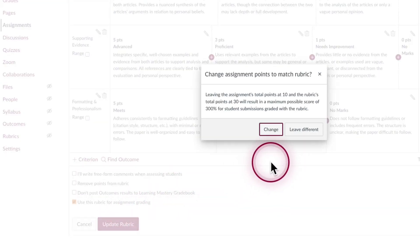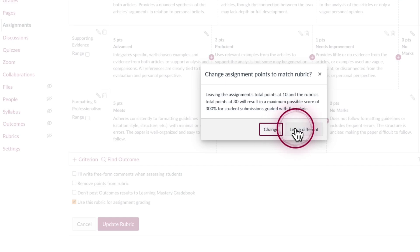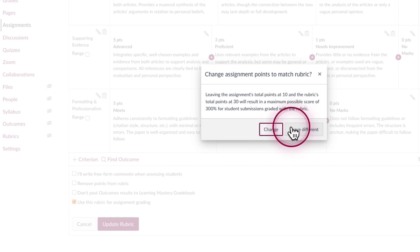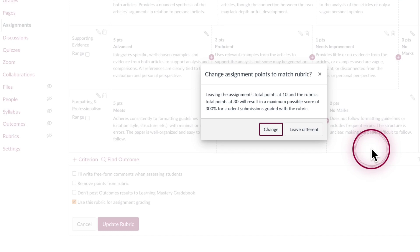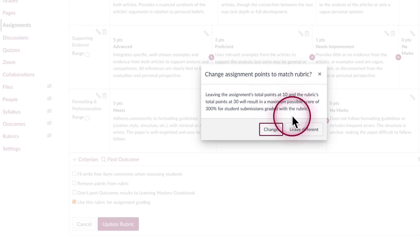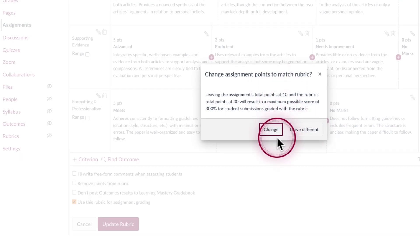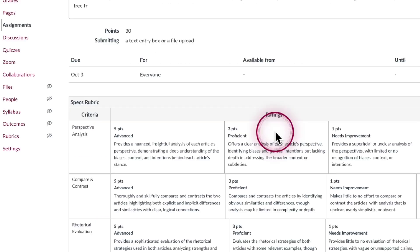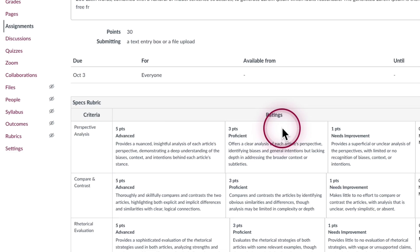It's going to come up with this pop-up screen though because it's going to probably see that your point value in the assignment settings doesn't match the total of the rubric. So in this case I'd rather have the 30 points from the rubric than the 10 that I just made up off the top of my head. So change it and now we are ready to grade.